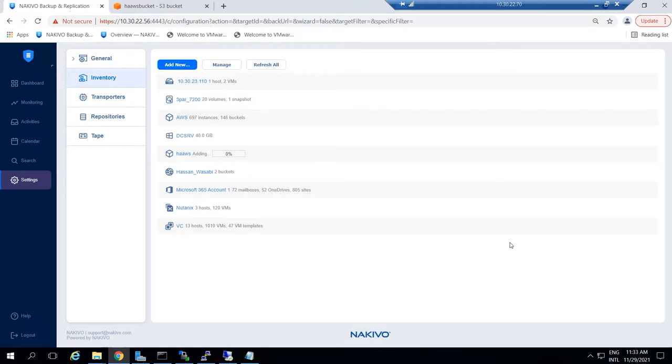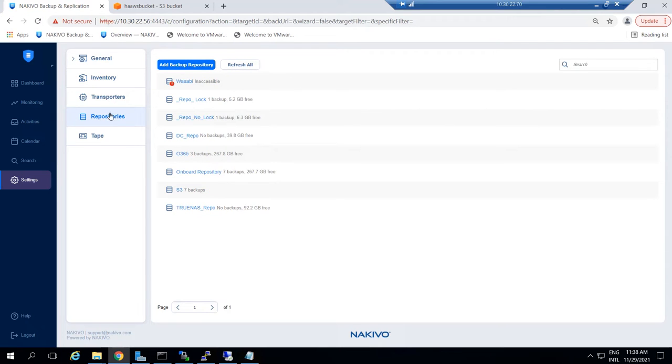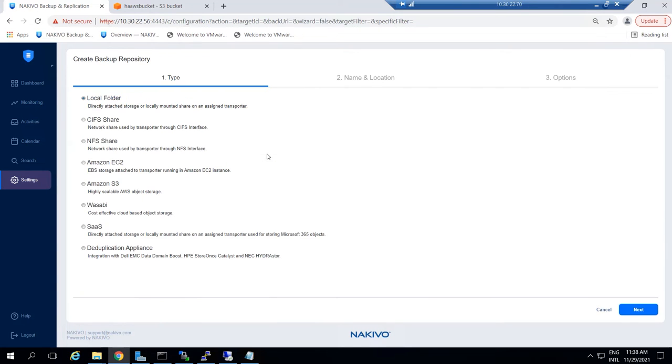To create your backup repository, go to Settings, select Repositories, click Add Backup Repository and click Create New Backup Repository. Select Amazon S3 and click Next.